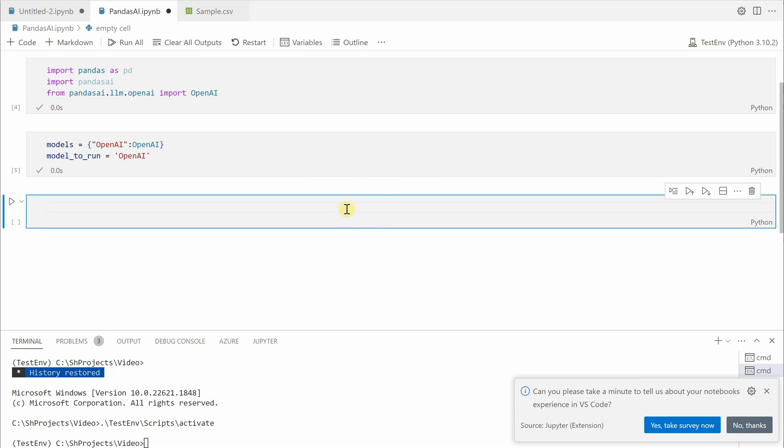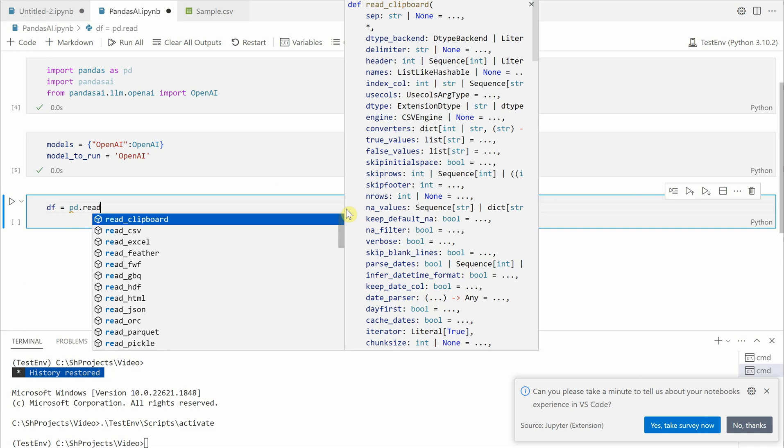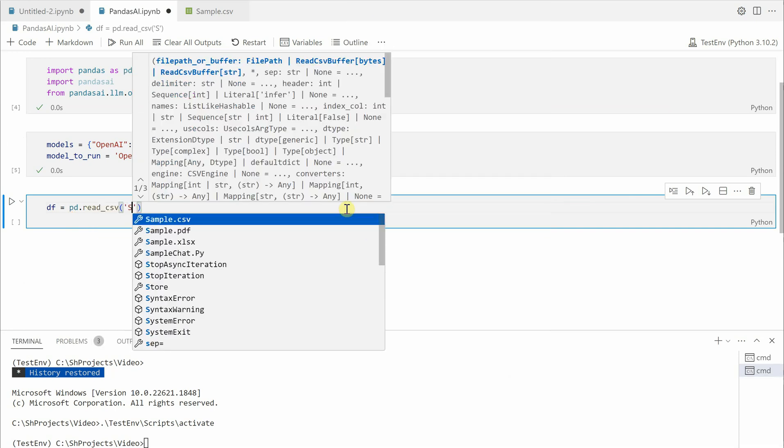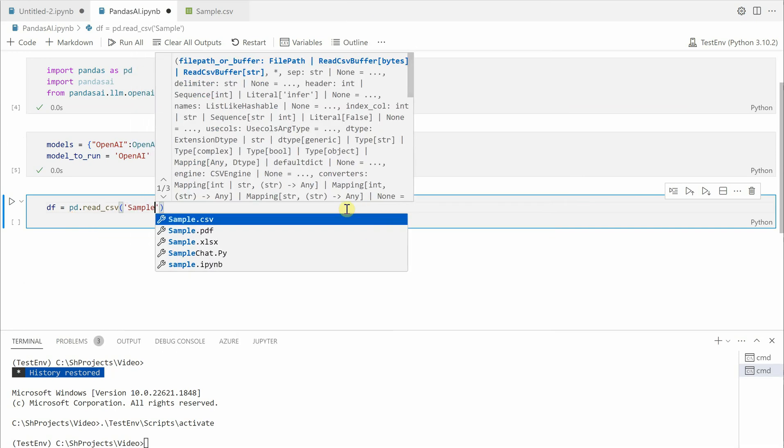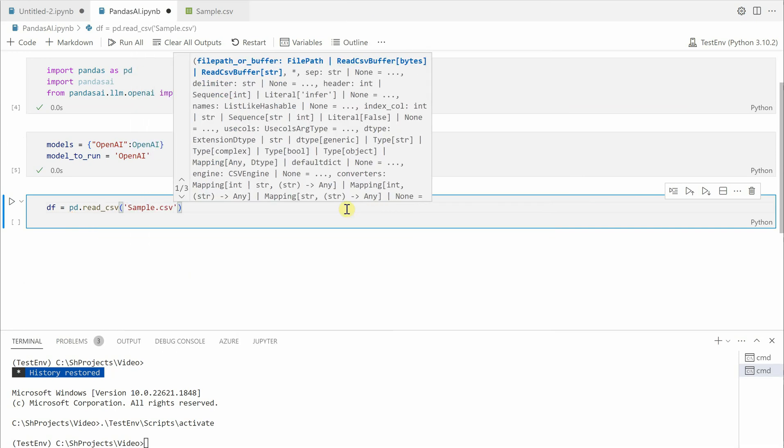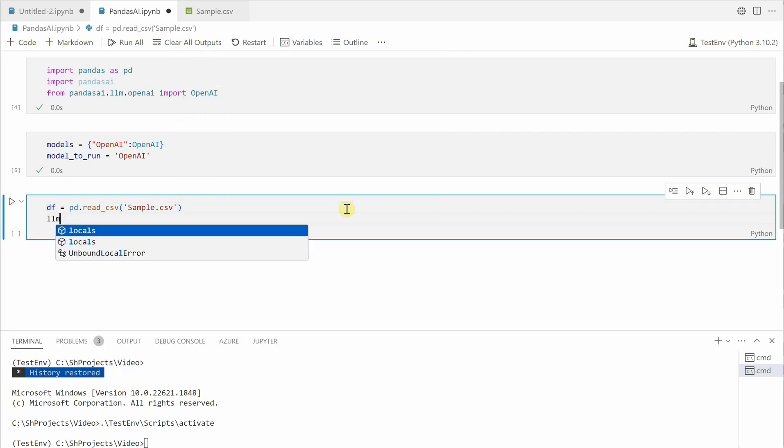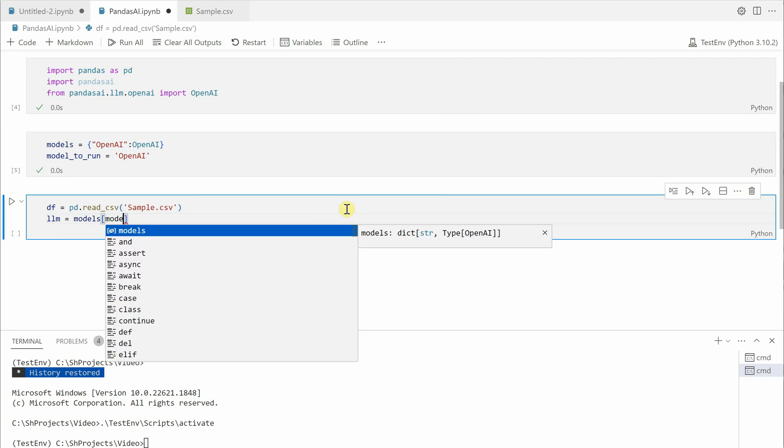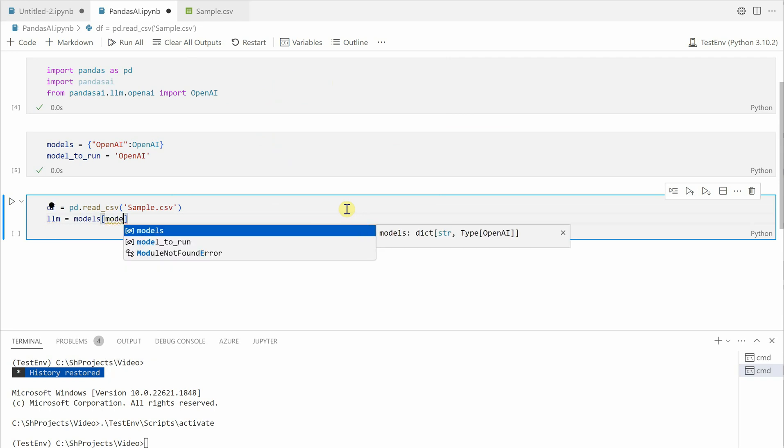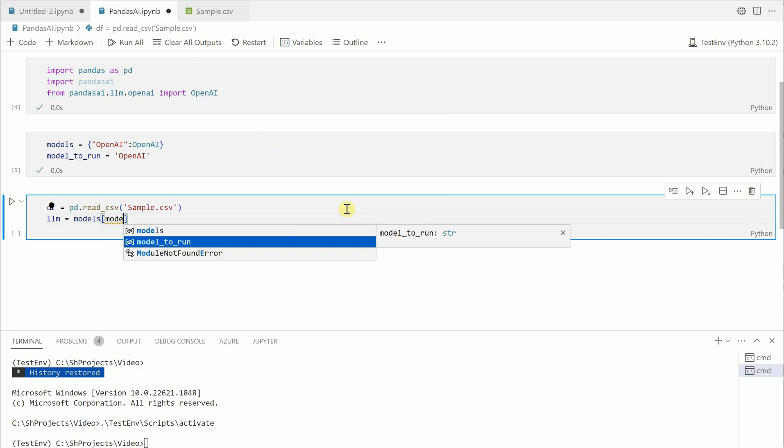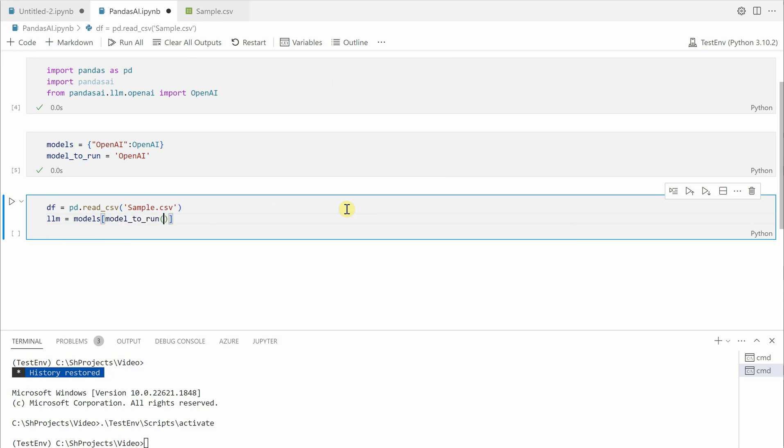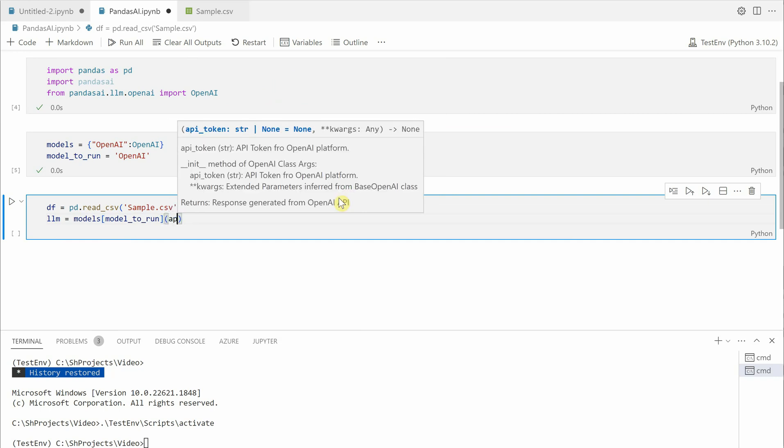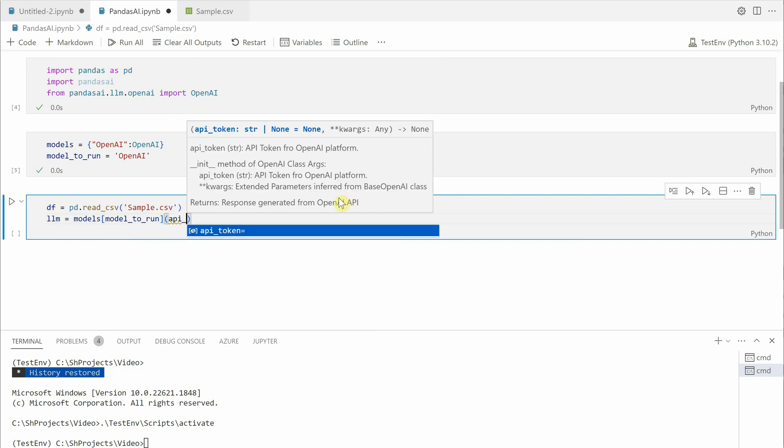Let me execute the cells first. Then comes loading our data. For that we are going to use read_csv file because my data is in the form of CSV. I would say pd.read_csv and inside that I am going to pass my file name which is stored in the local directory. Then we will say llm equal to models and inside this we need to say which model to run, so model_to_run and it is going to take the parameter.